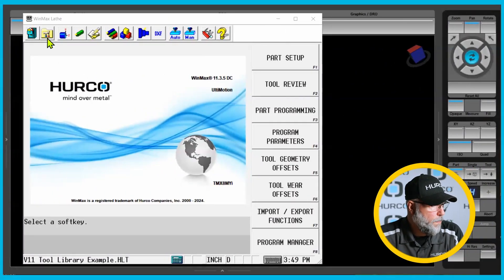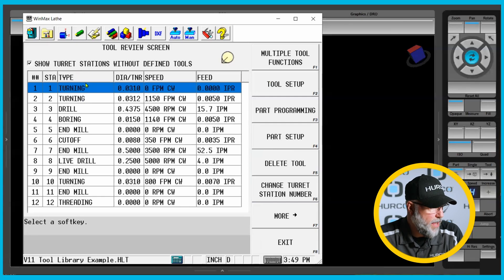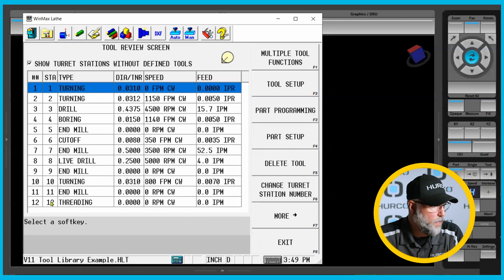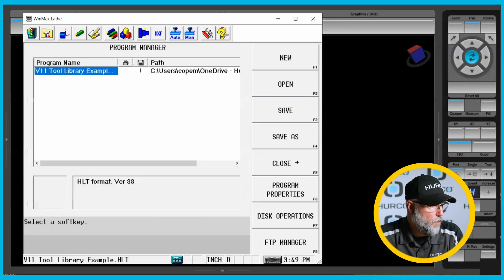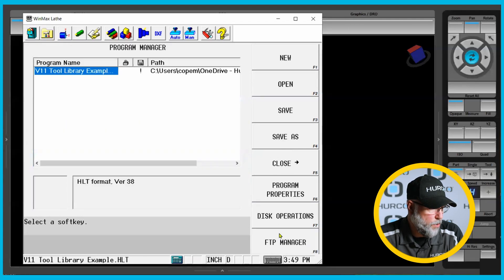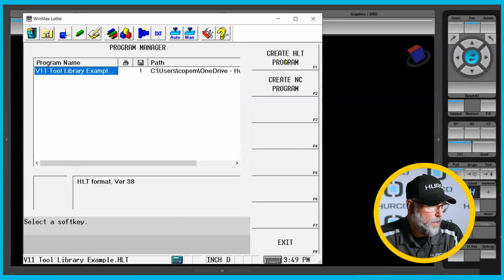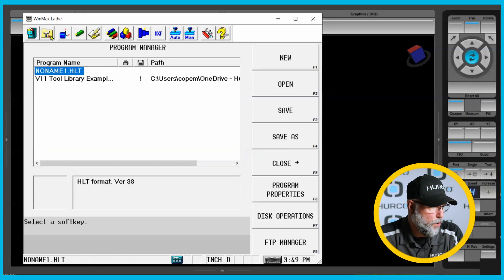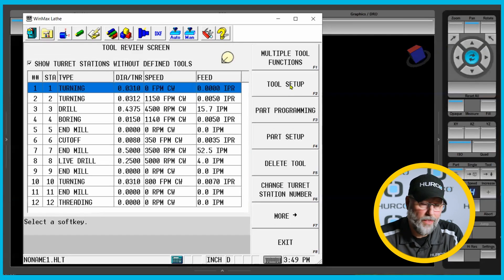So if I go to my input screen and hit tool review, you'll see that I have 12 different tools in this particular library, and they're all associated with the stations on the turret. And if I go here and create a new program — I'll go to input, program manager, new, create HLT program — I have a new no-name program. If I go back and look at my tool review, you can see that all those tools are available.